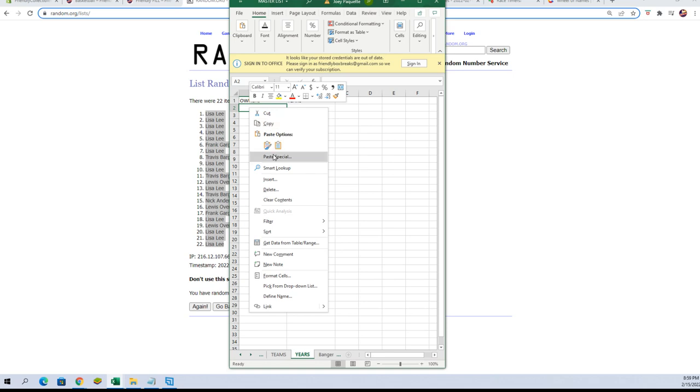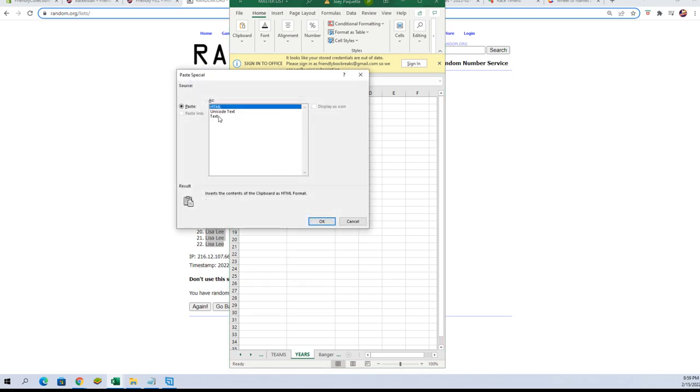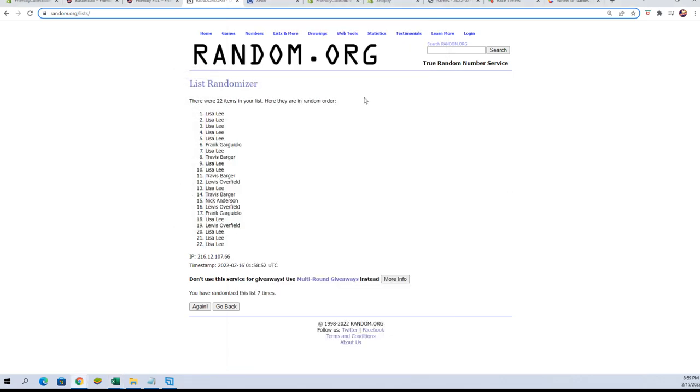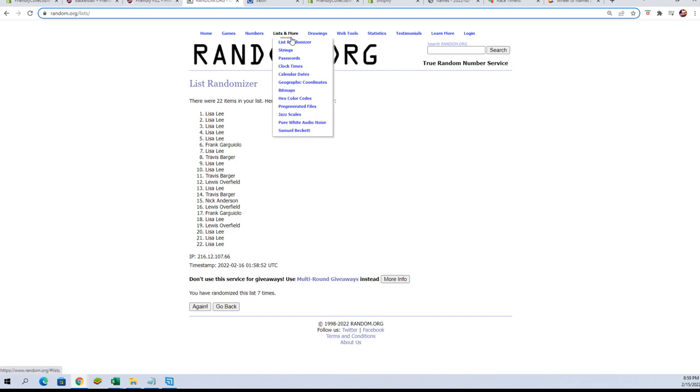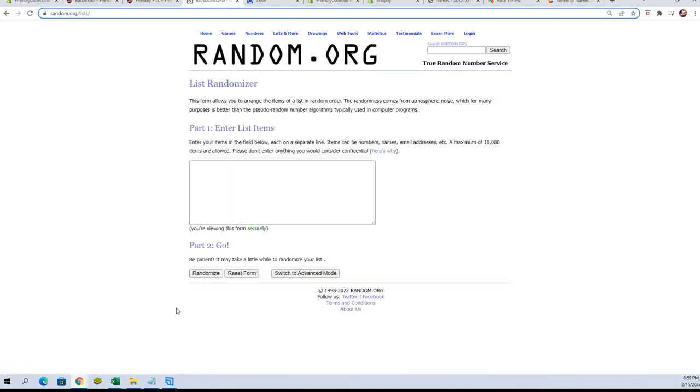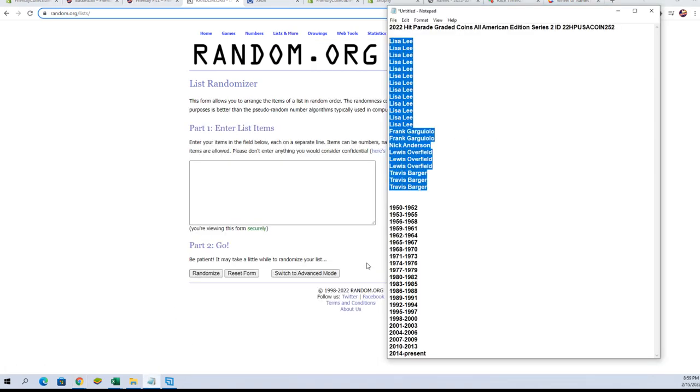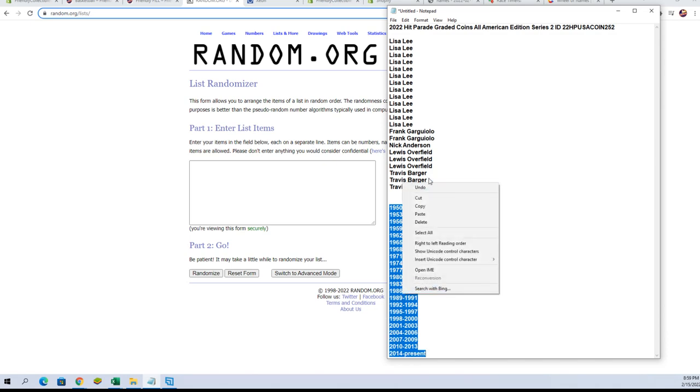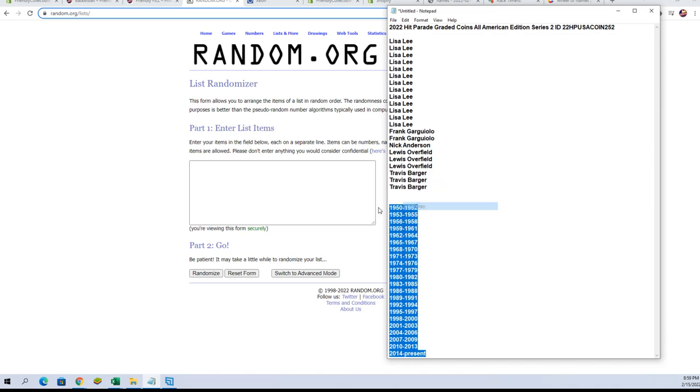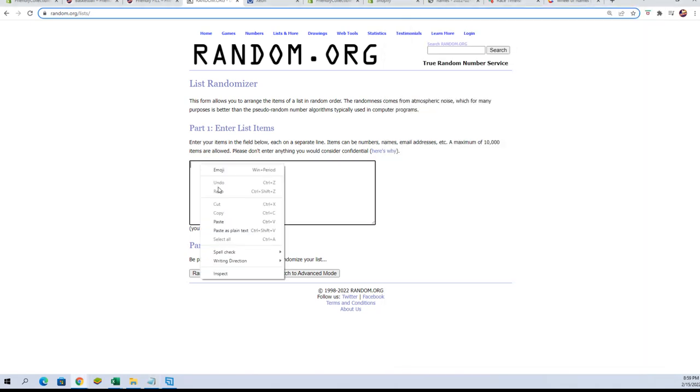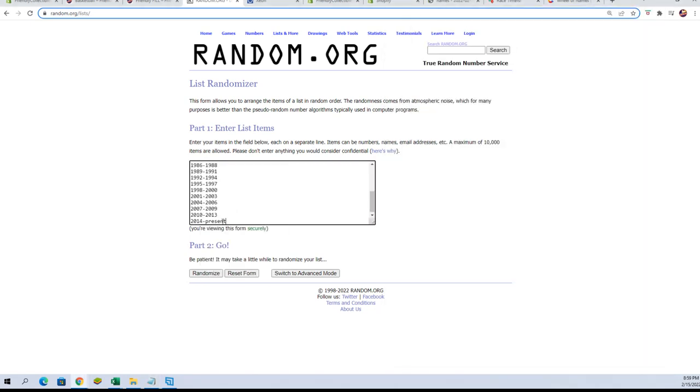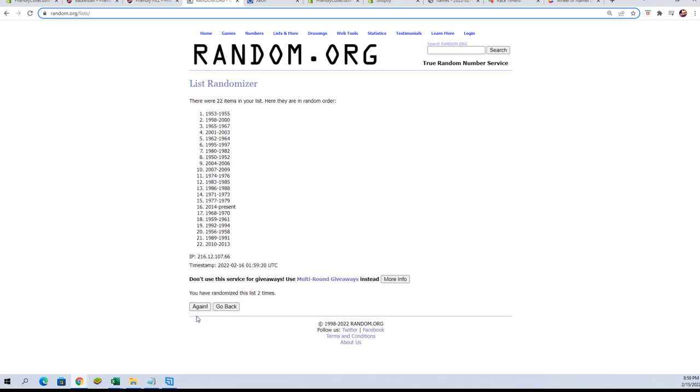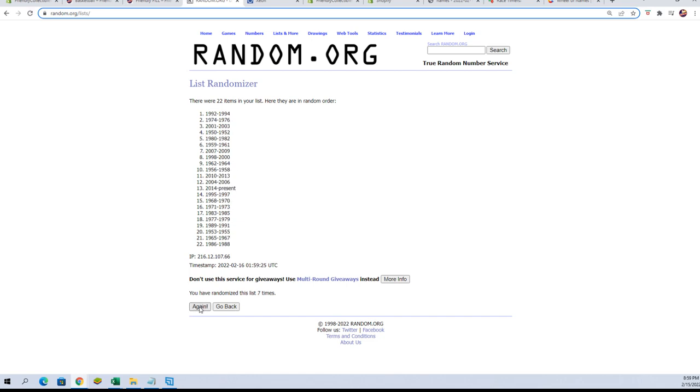Paste those in here. All right, let's go get the fresh randomizer and our years. And again, seven times. There's one, there's two, three, four, five, six, and lucky number seven.